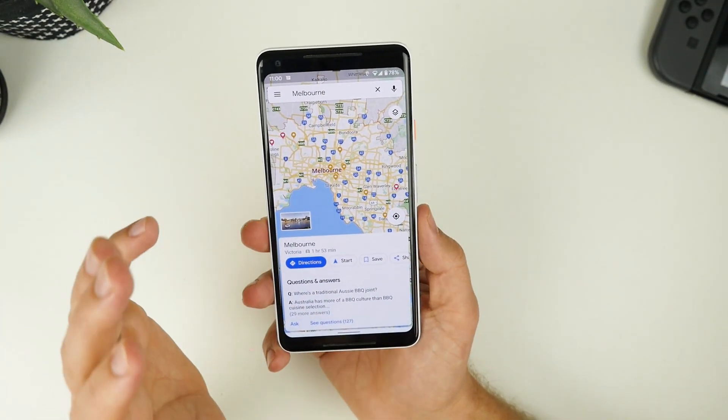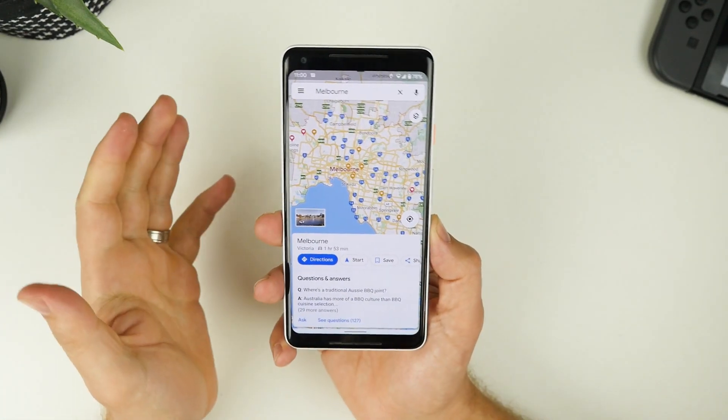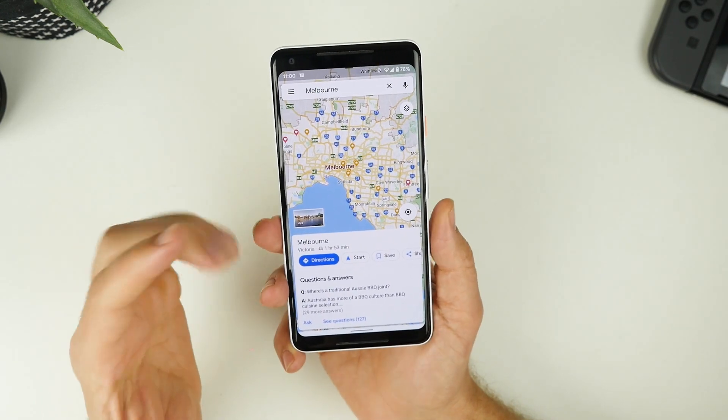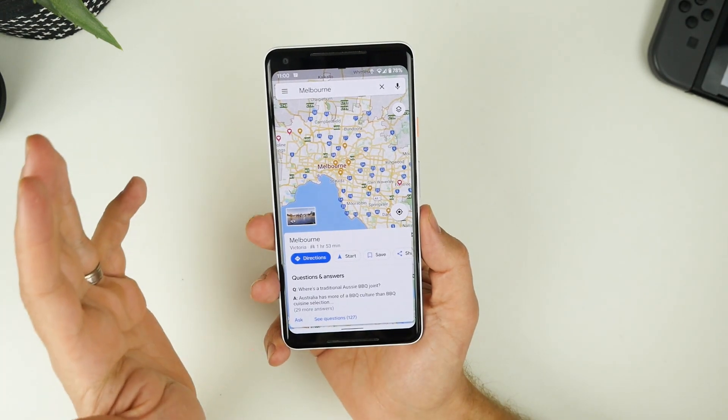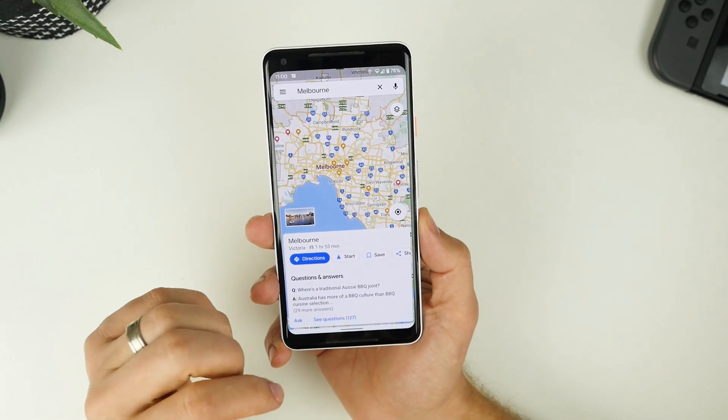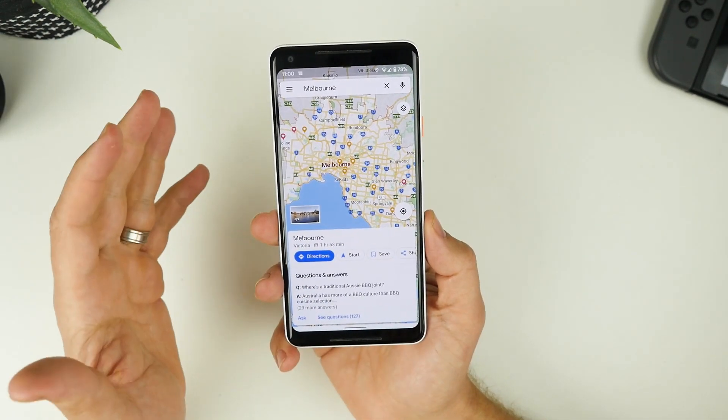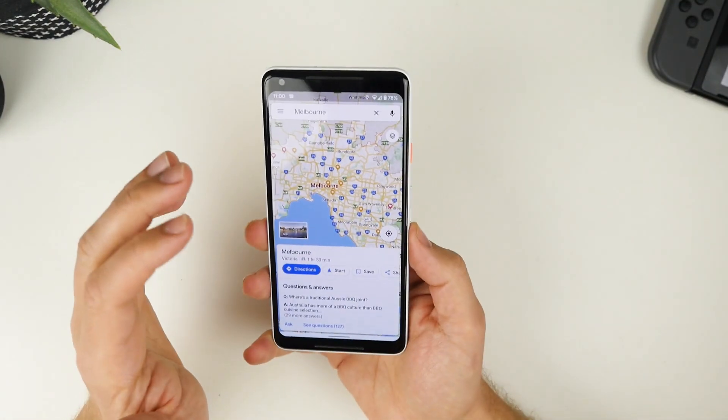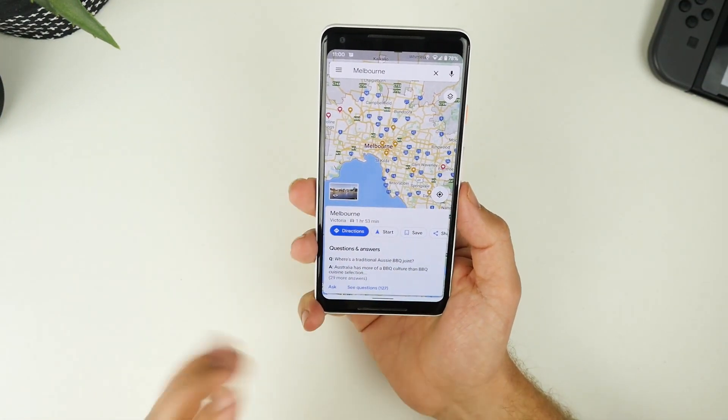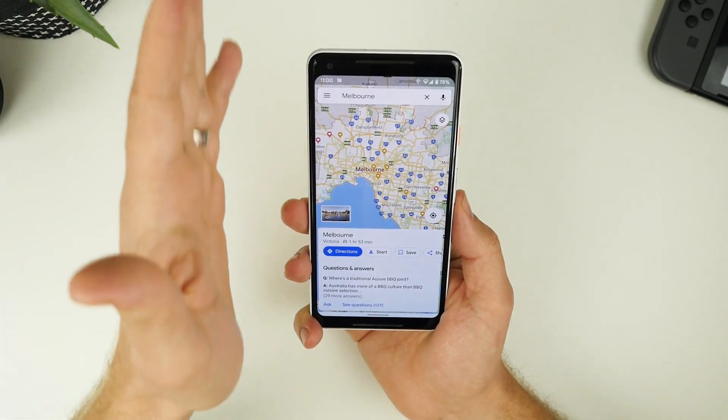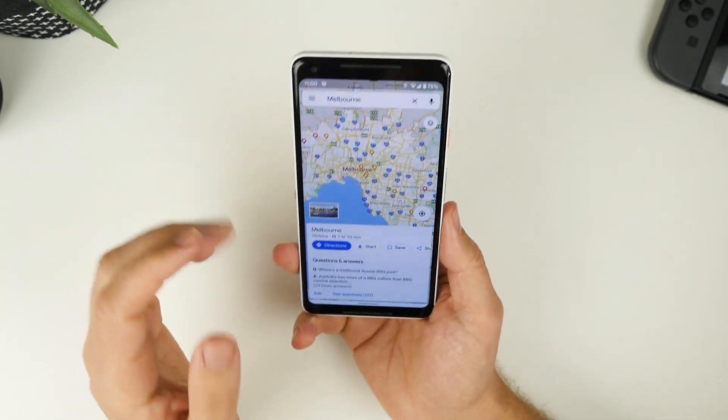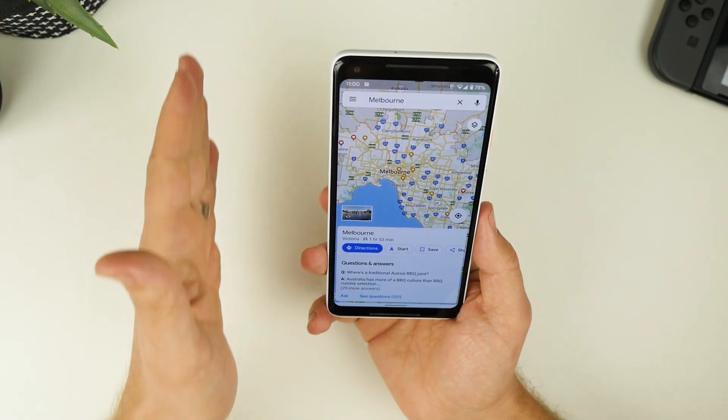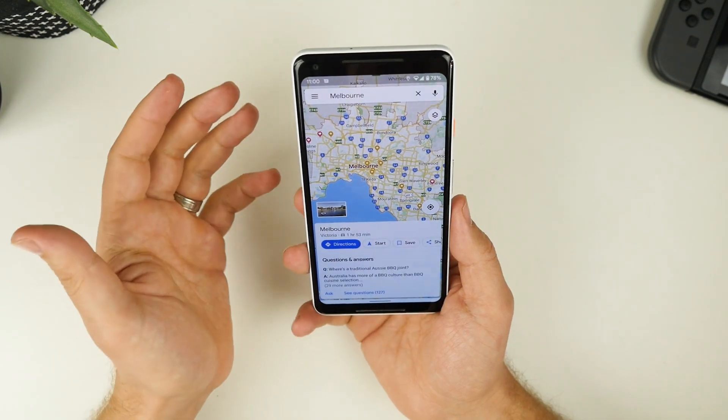Now the next one I want to talk about is what we call Google Maps AR. And essentially, this was an update to Google Maps that was only available to Pixel devices for a couple of weeks there. It's now available to other devices as well. But essentially, what you can do is when you are in a location, you can actually go into Google Maps and you can use the AR mode, hold up the device and scan certain locations.